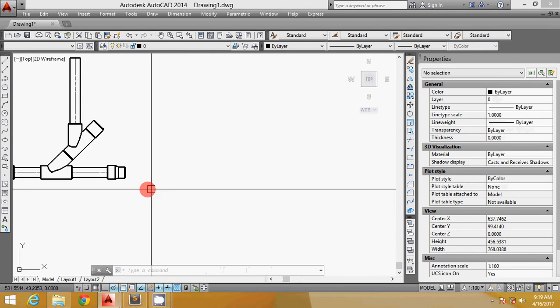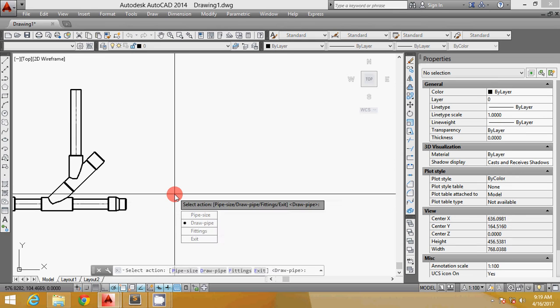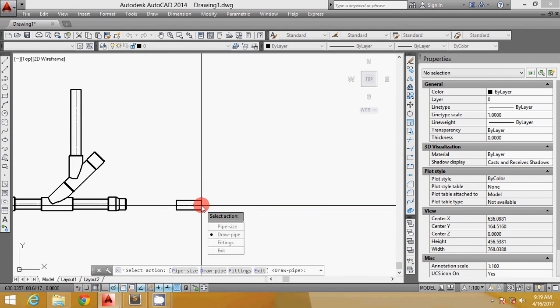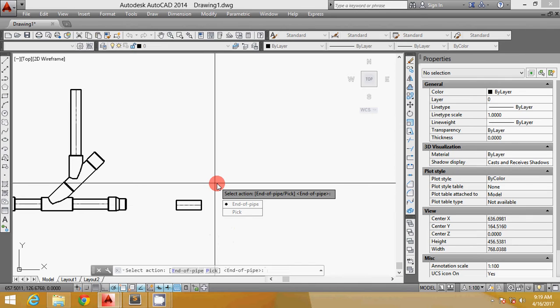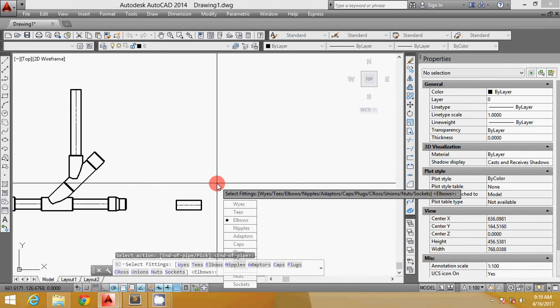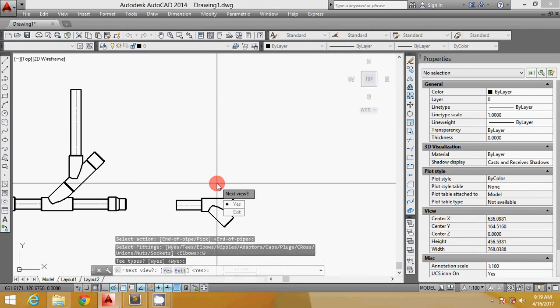Now it's time to show you how to create fittings. Let's make a pipe again. These options here tell you where to put your fittings, either at the end of the pipe or just pick wherever you want. For now I want to pick at the end of the pipe.